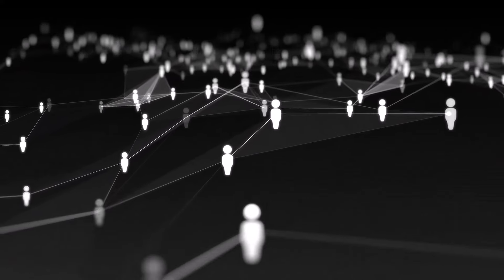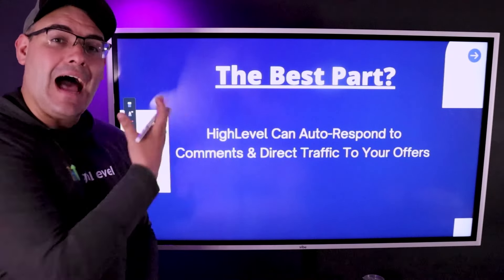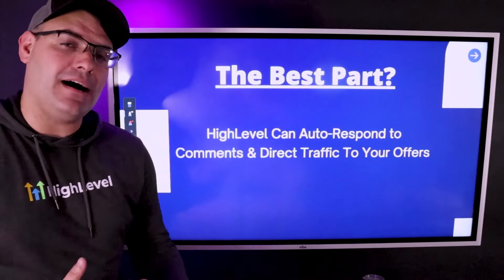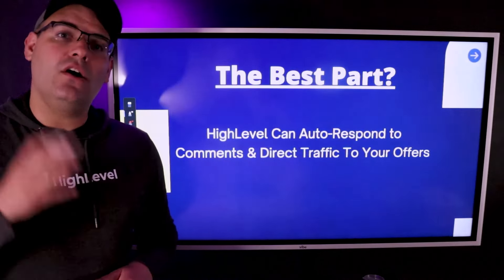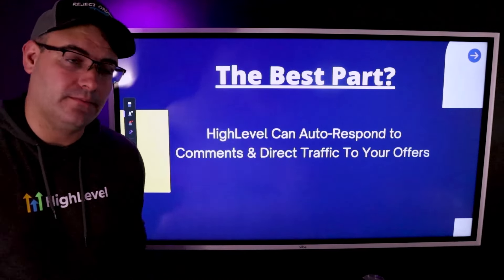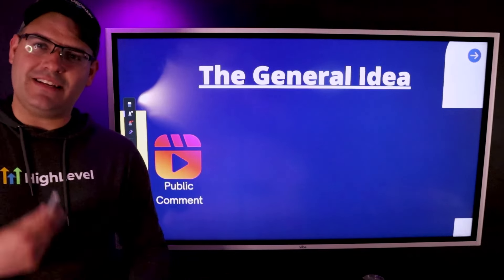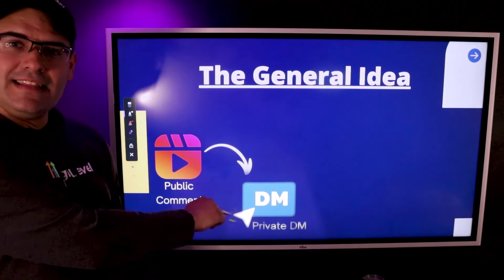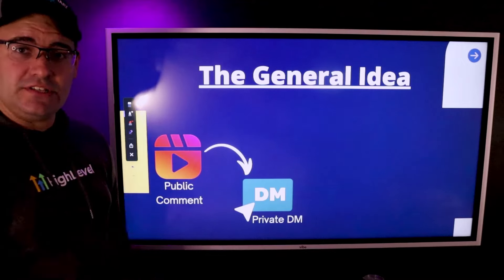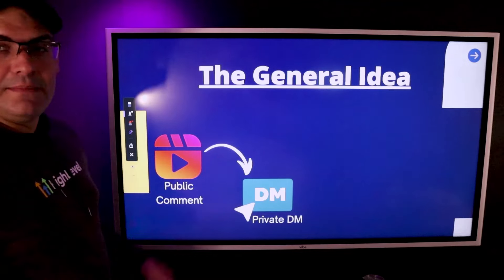The reason we keep wanting to drive comments is that HighLevel can actually automatically respond to those comments, automatically DM your customers, and send them to either another piece of content, down a sales funnel, or over to your offer. Here's how it works: we have a public comment on a public reel that's getting a lot of engagement. HighLevel picks this up, responds publicly, and then sends them a private DM saying, 'Hey, I'm going to shoot you a DM with more information so make sure to look for it.'